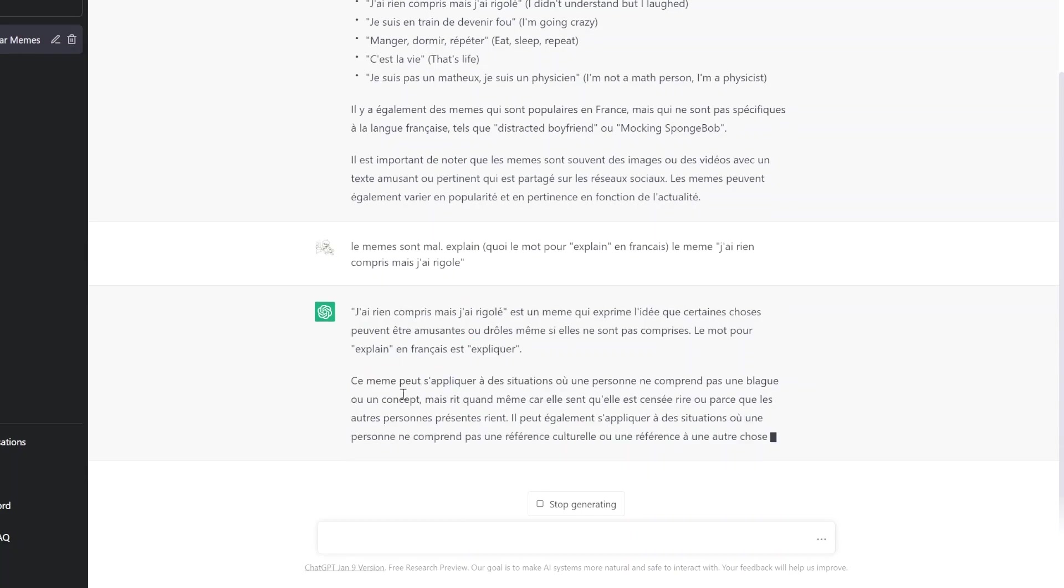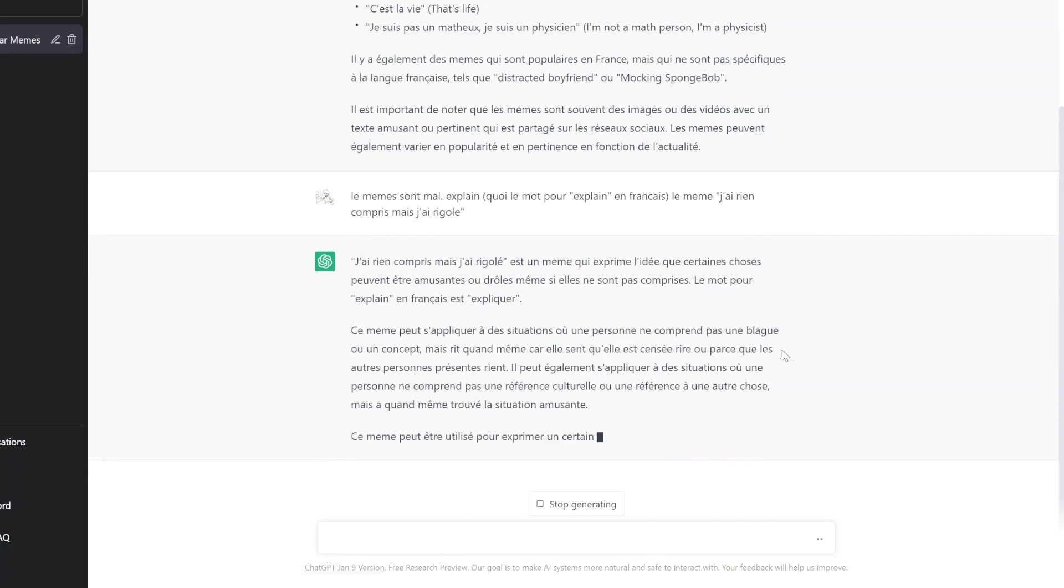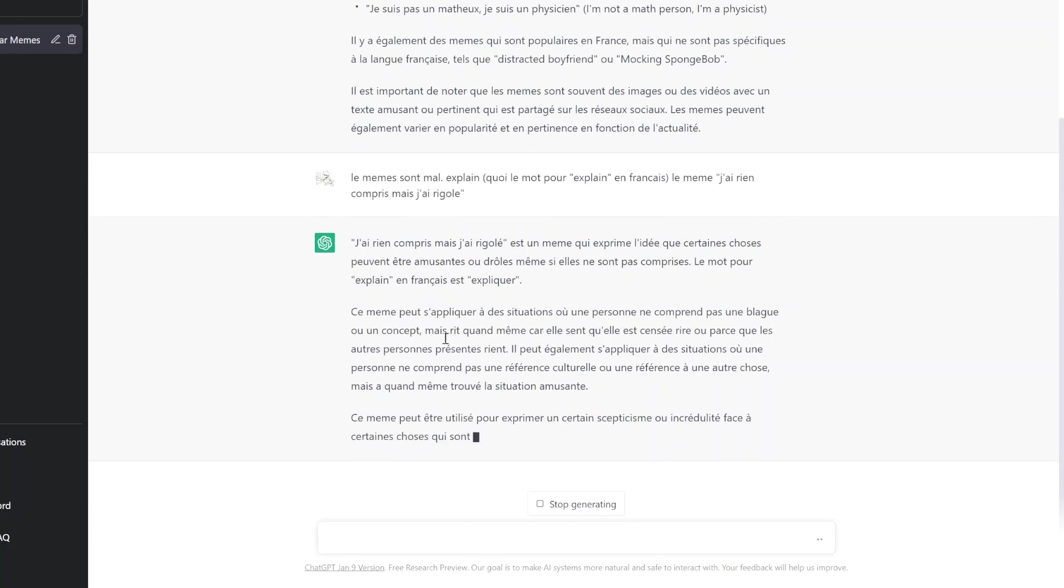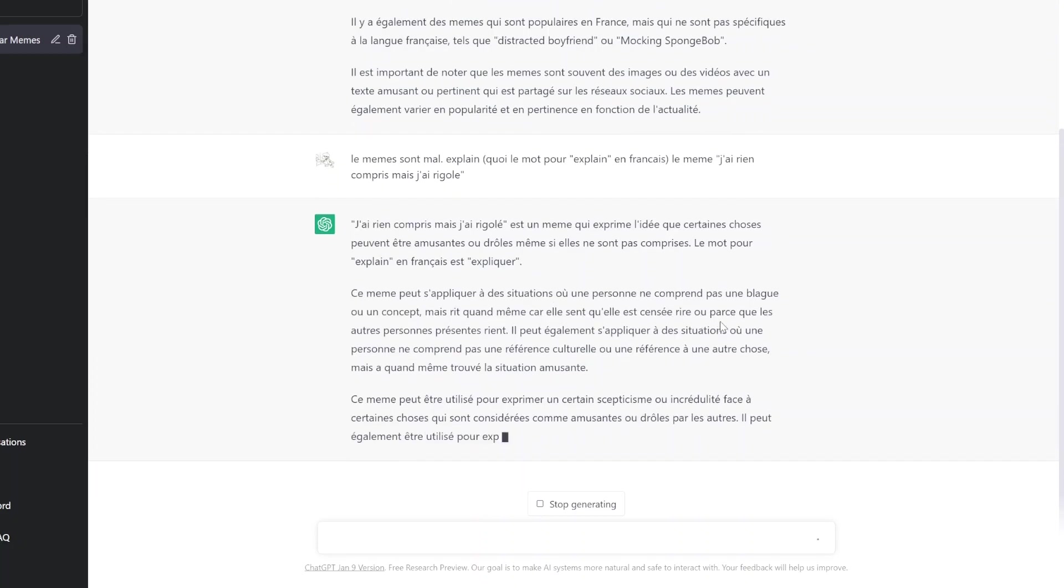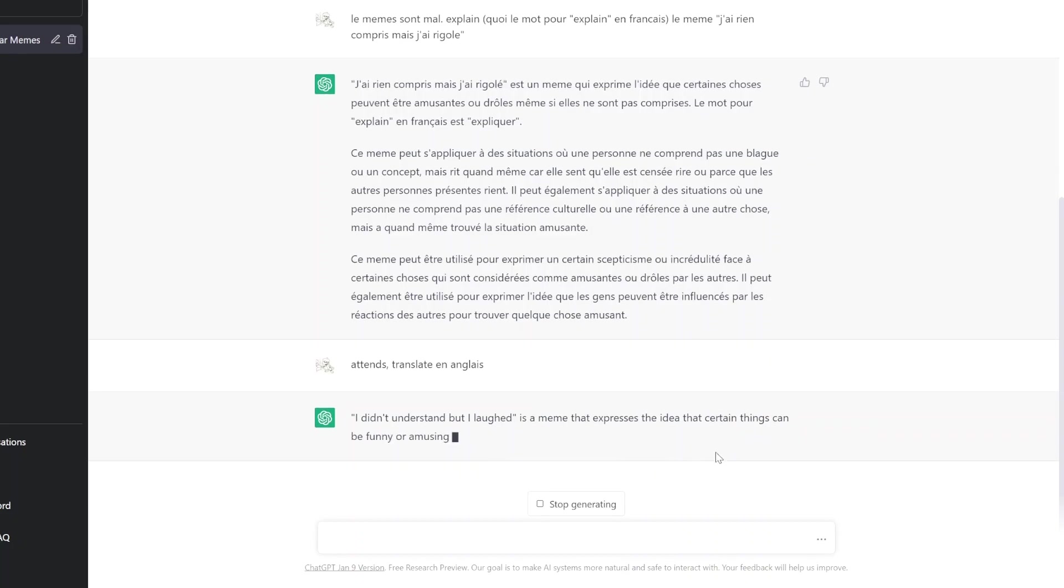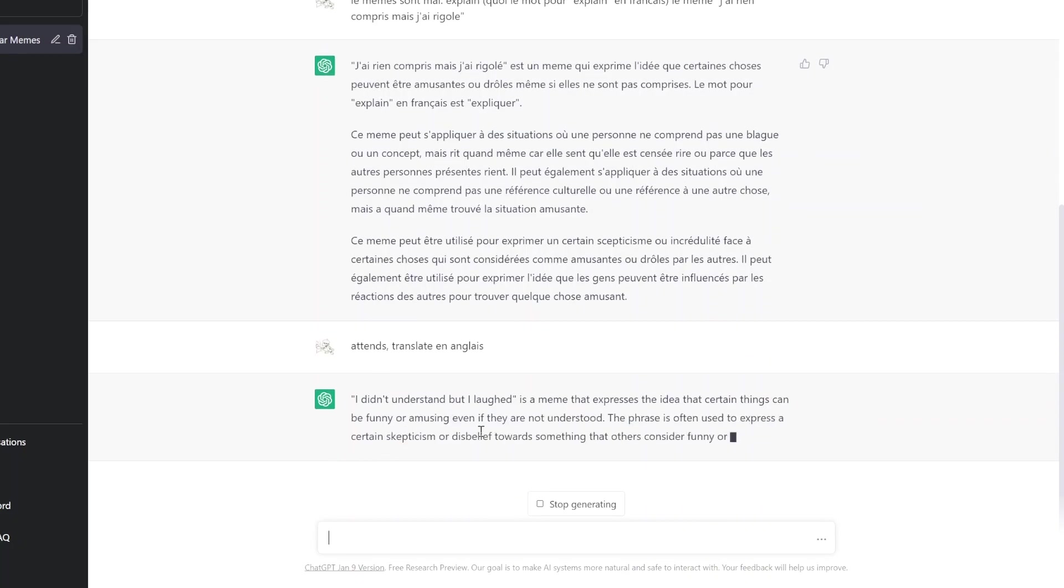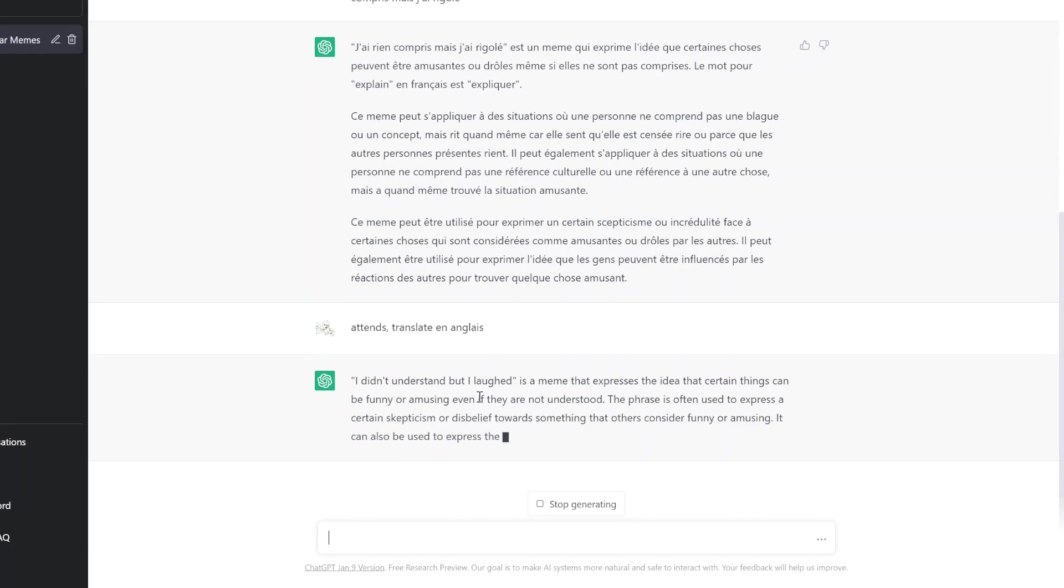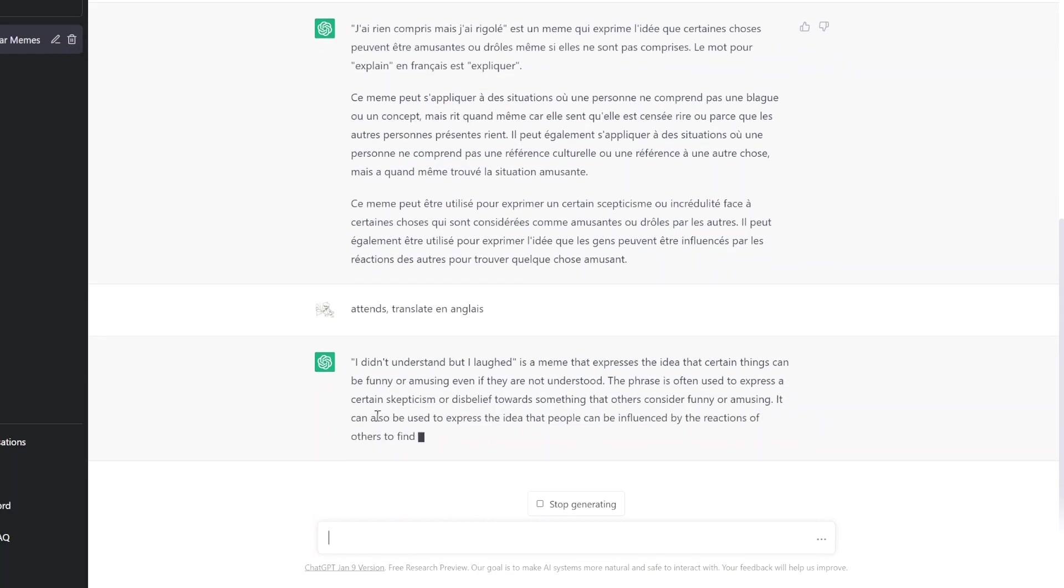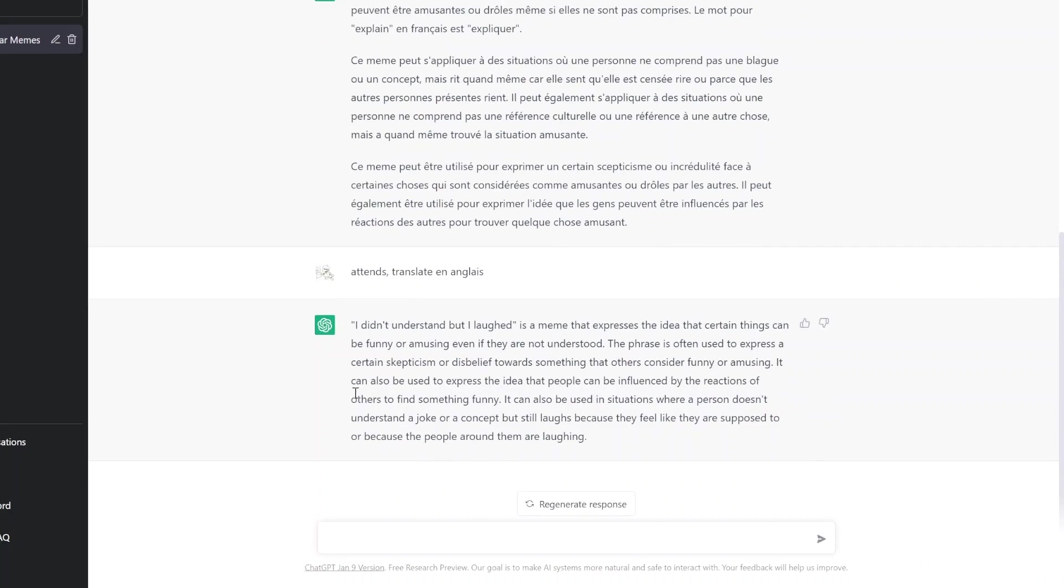C'est même possible. Situation. Une personne ne comprend pas le blagueux ou un concept, mais j'ai quand même. Attends. Translate en anglais, s'il vous plaît. J'ai besoin d'aide. It's a meme that expresses an idea that certain things could carry out a funny or amusing even if they are not understood. The phrase is used to express a certain skepticism.